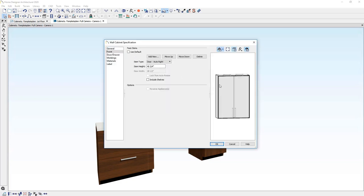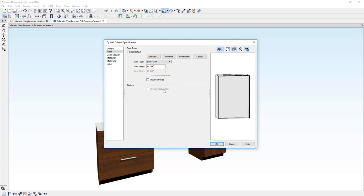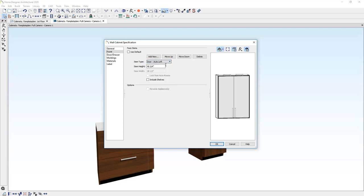If I click on the face item in this case, notice that it's an auto right door. And again, that's why it resized to a double door. If you want to force it to be a left door, you could force it to be one large door and that's how you can control that face item right in there by changing it from an auto left to just a left door.